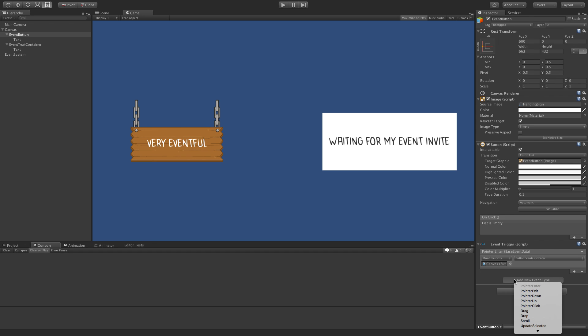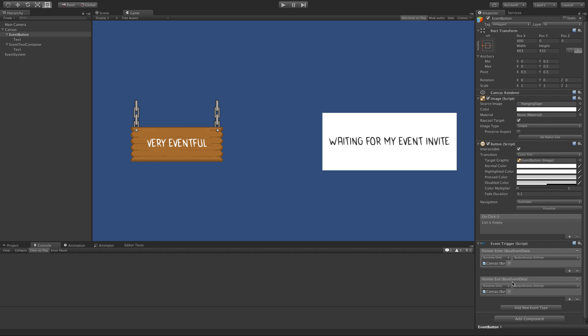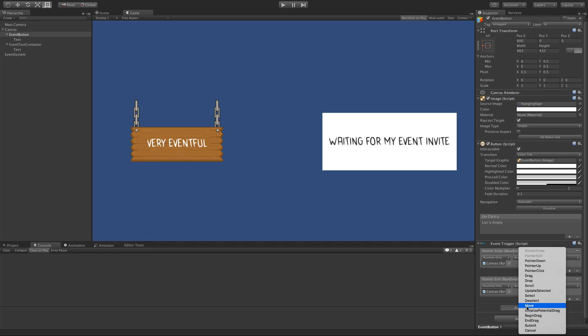So just to prove that we get it, we'll do pointer exits as well, but you can set up things for pointer down, pointer up, you start dragging an object, so just more events than you'd get in your everyday button.